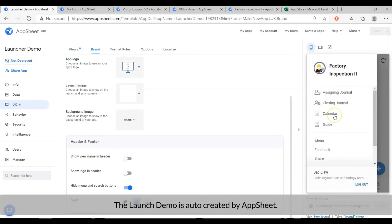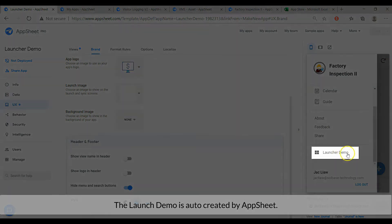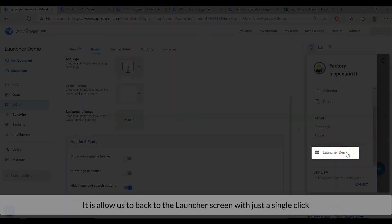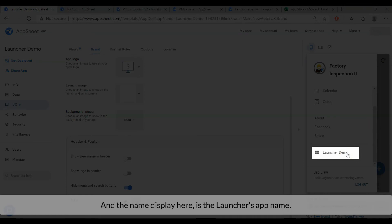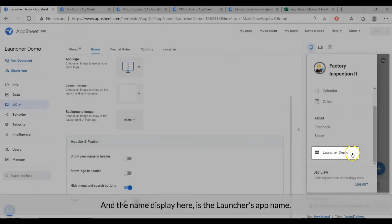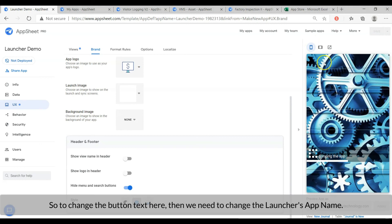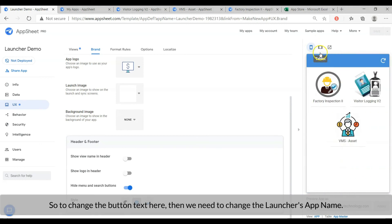This launcher demo button is auto created by AppSheet. It allows us to back to the launcher main screen. And the name displayed here is the launcher's app name. So, to change the button text here, we need to change the launcher's app name.